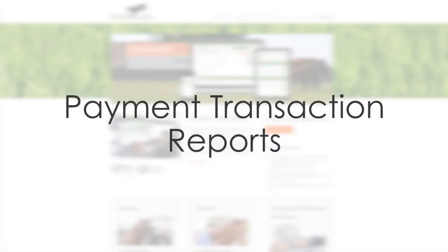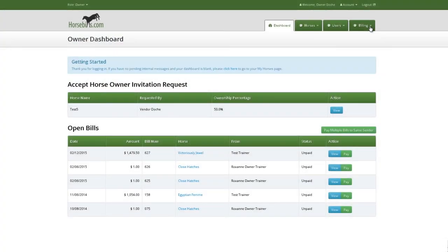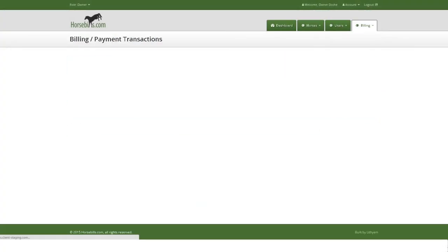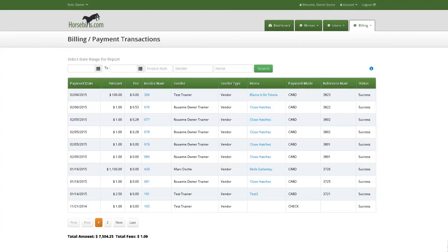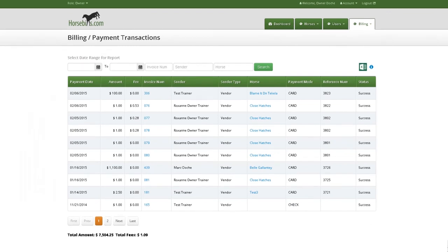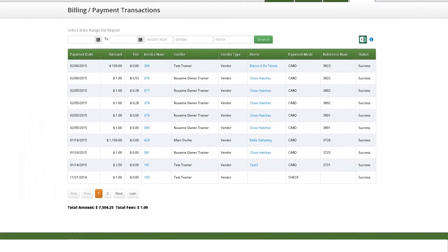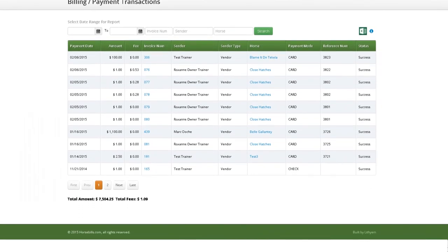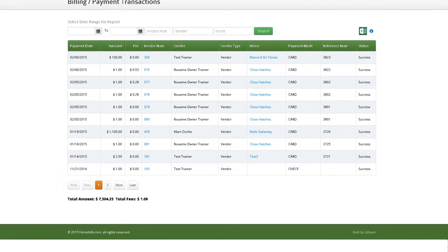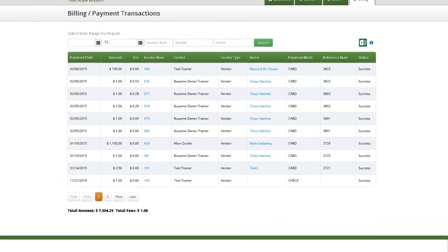Payment transaction reports. Another major benefit of using Horsebills.com is the detailed payment transactions reports that can be generated for vendors, owners and syndicate partnership managers.